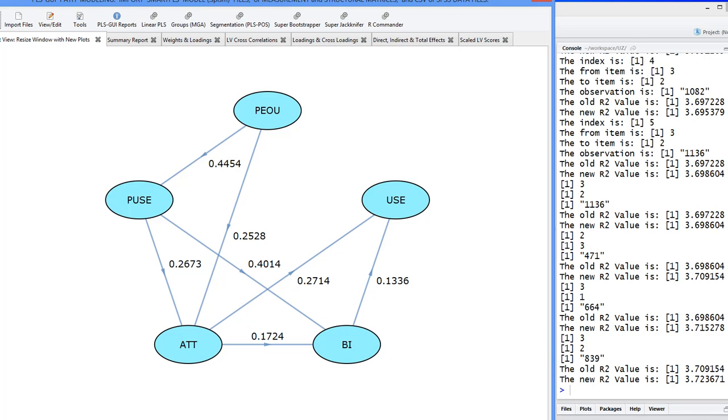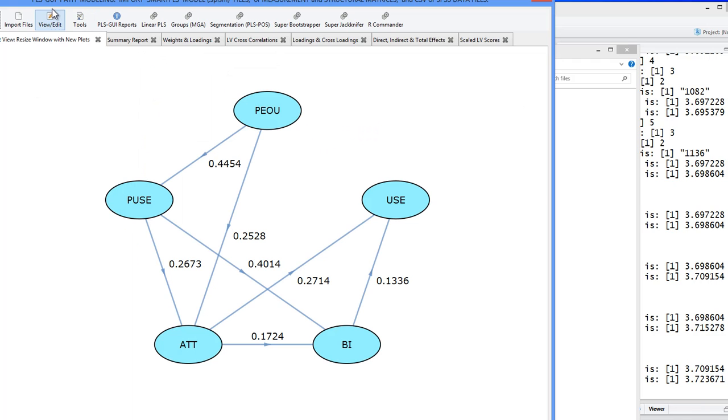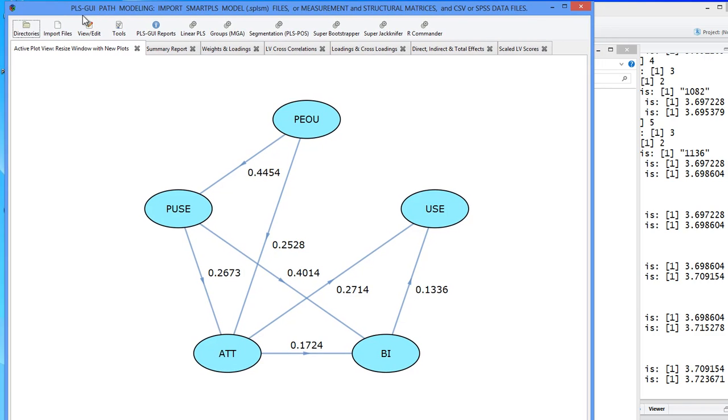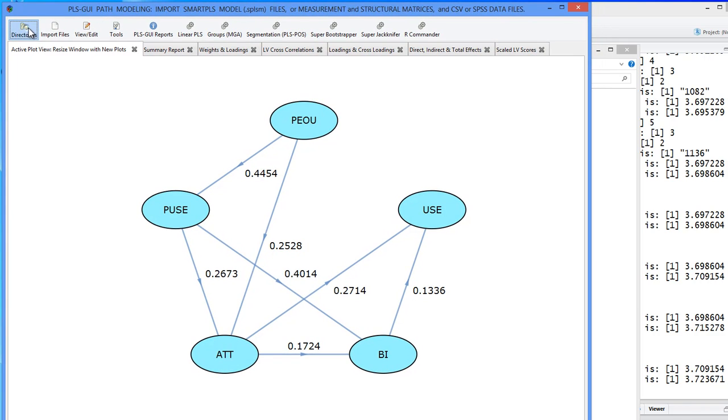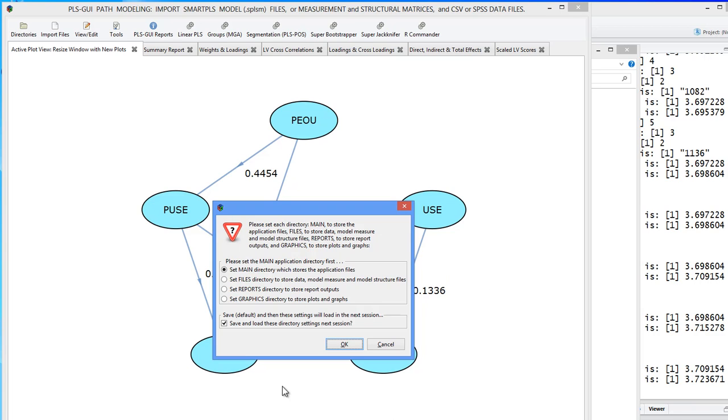It puts it all back into one data set, but appends a column. Let me show you. It took the results, put it in our files directory. The files directory is the one that you set over here in the directories button. You set the main directory, the files directory. This is where special outputted files end up. This is the output from this segmentation routine. It took the observations in the three groups and put it back into one file so that you can then check the differences for all of the estimated parameters in the three groups.